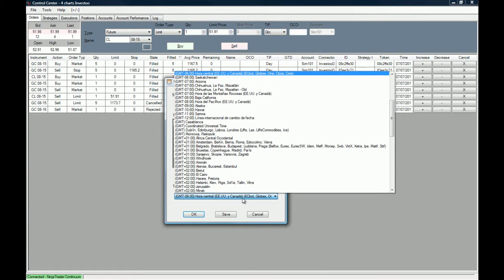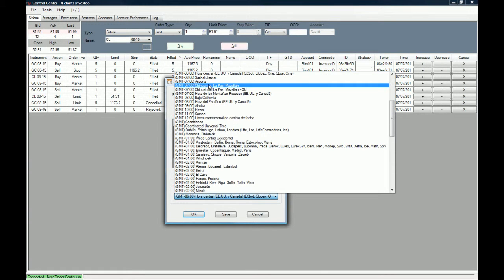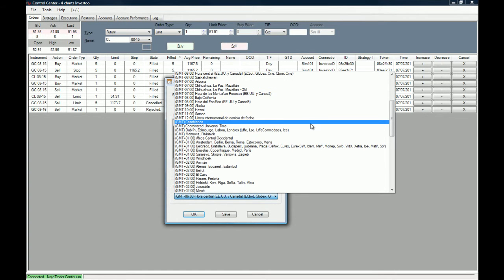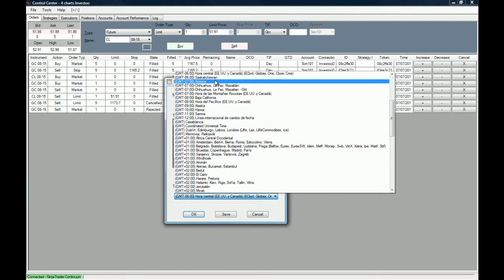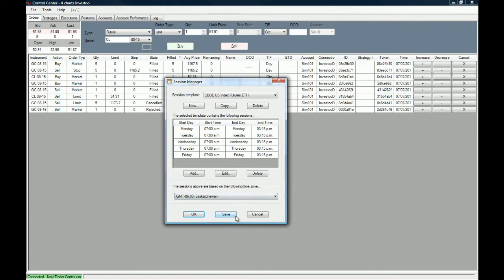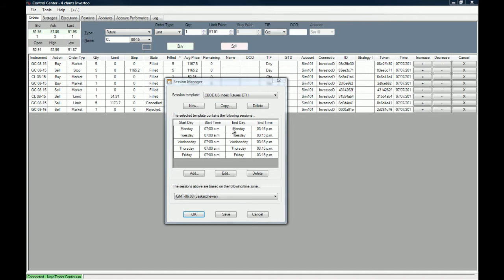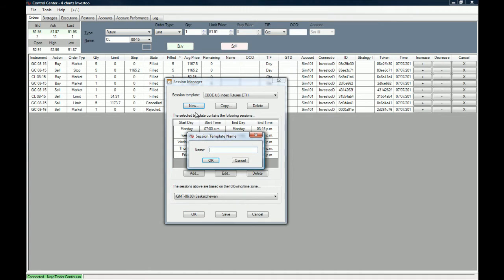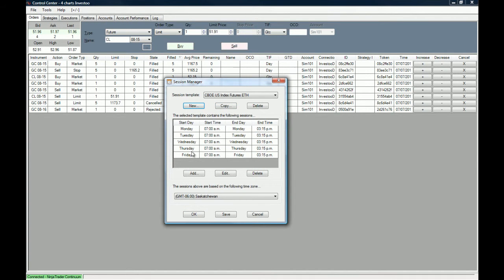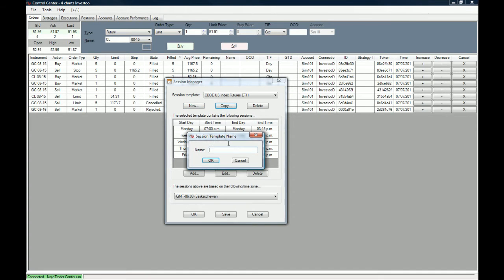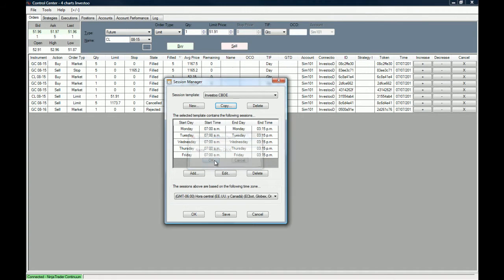The next thing you need to do is choose your time zone. My time zone is GMT minus 6. You can create your own session template. Let's create a new one. You can click on New to create a new one, or you can copy this exact session template. Let's copy this exact session template and name it Investoo CBOE.